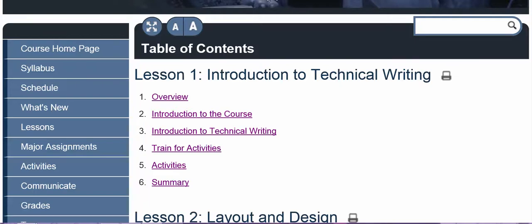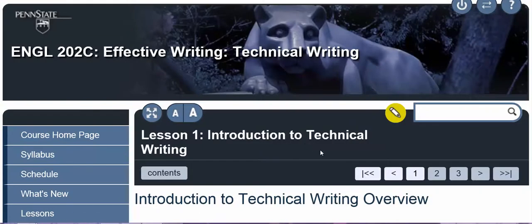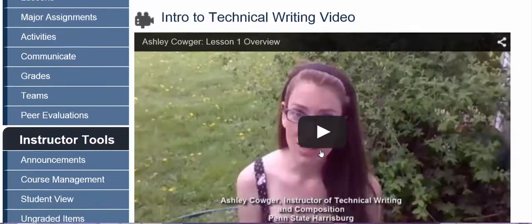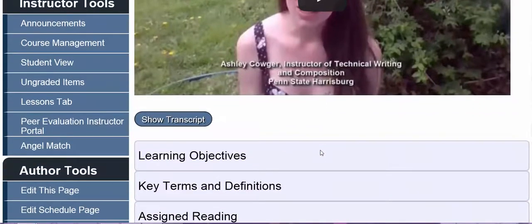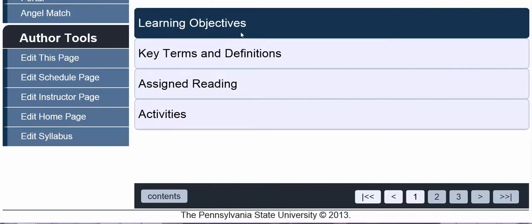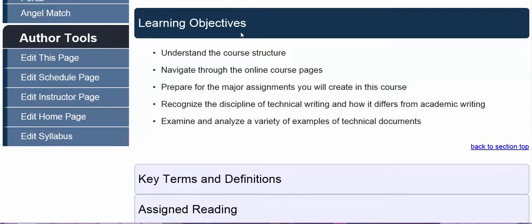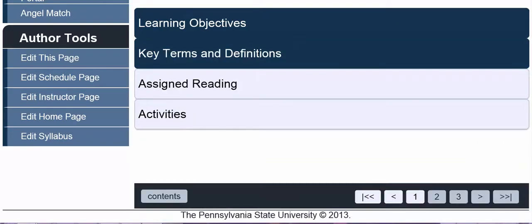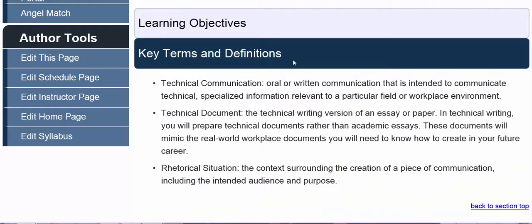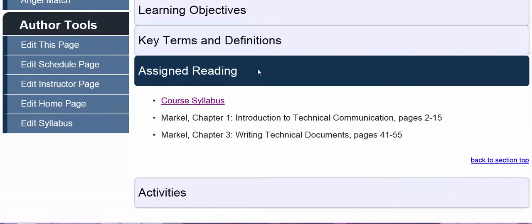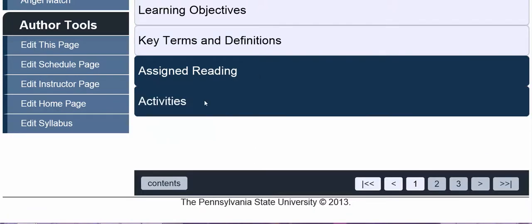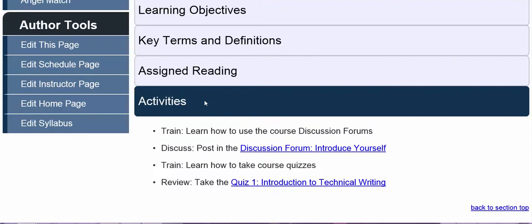Each lesson begins with an overview. In the overview, you'll find a video from your instructor giving you an idea of what to expect in the coming lesson. You'll find a list of learning objectives for that lesson, key terms and their definitions, the assigned reading you'll be expected to complete for that lesson, and any important activities that you'll be expected to complete by the end of the lesson.